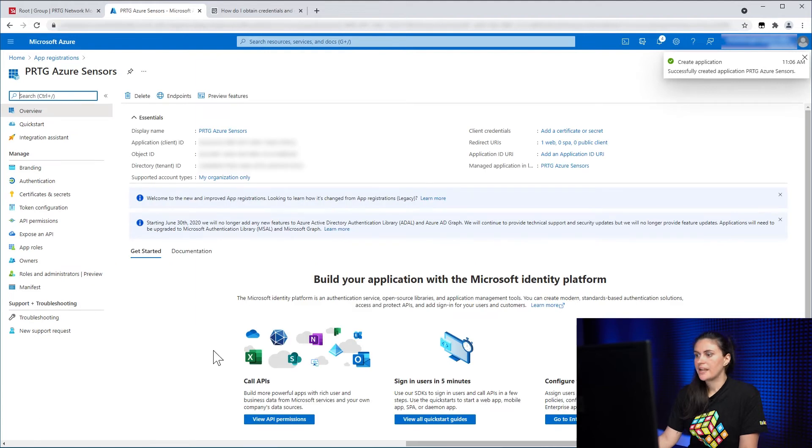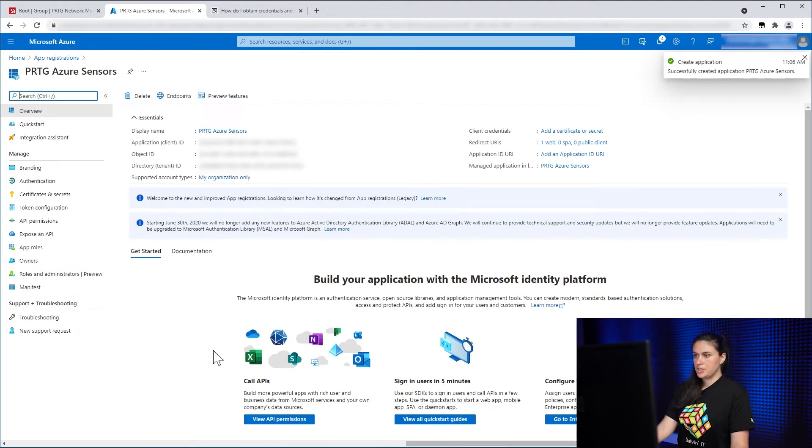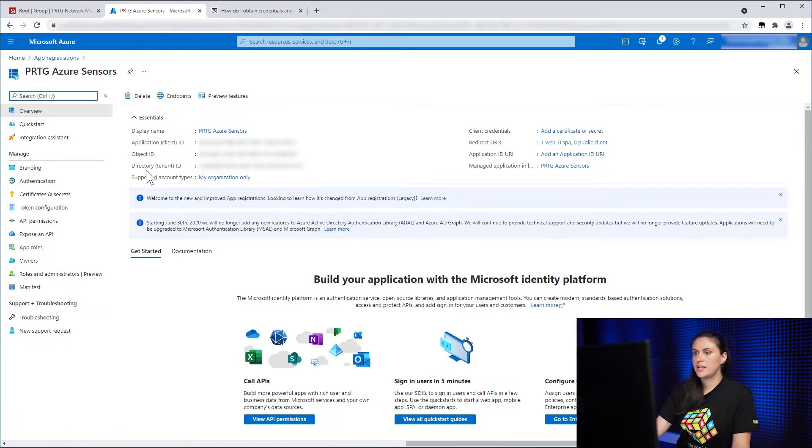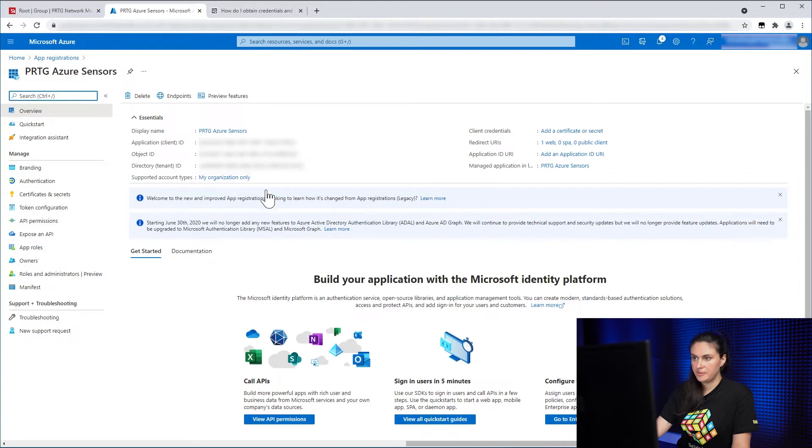All right, so now we created an app registration. And in the overview page, you can see we already have the application, our client ID and the directory or tenant ID.